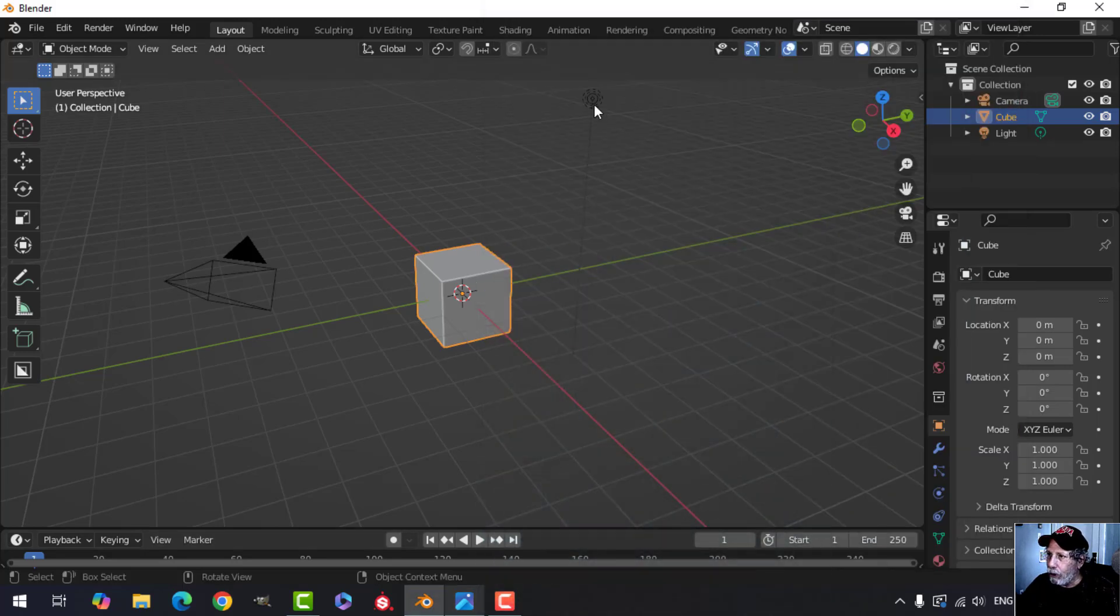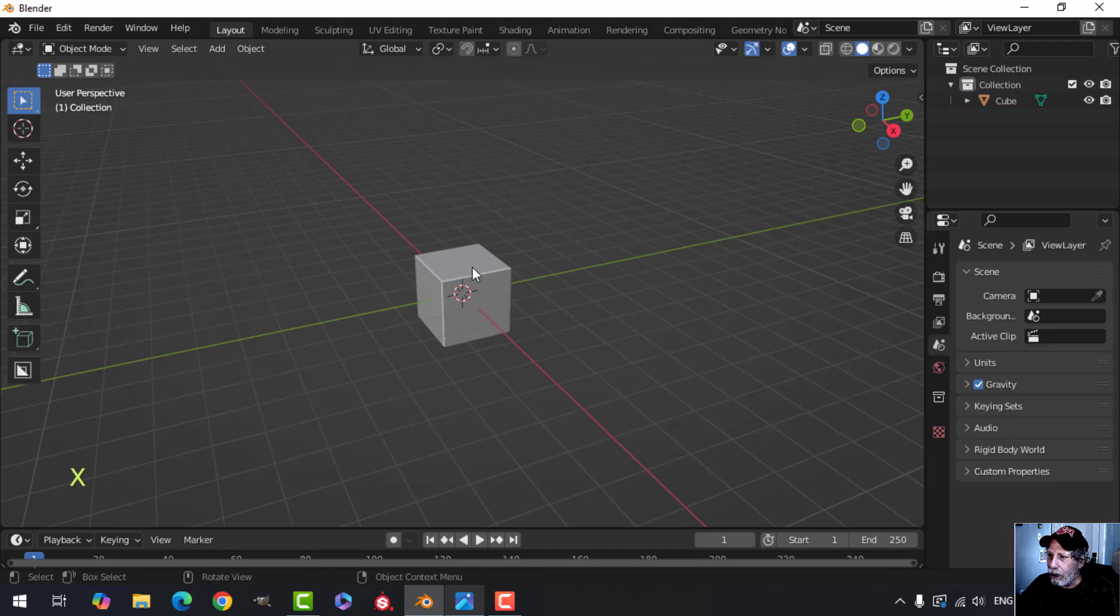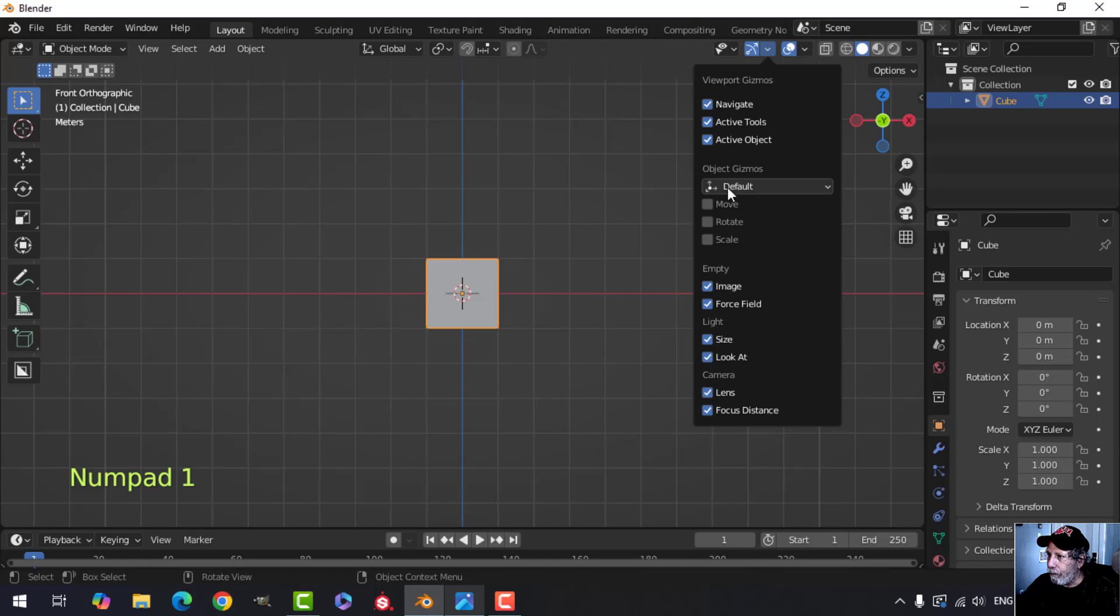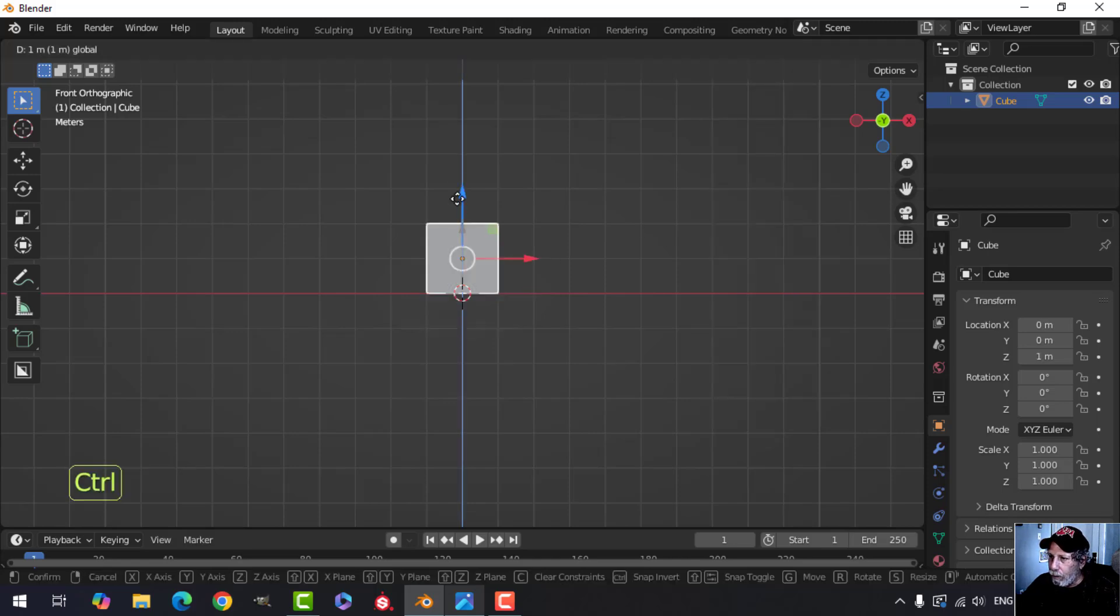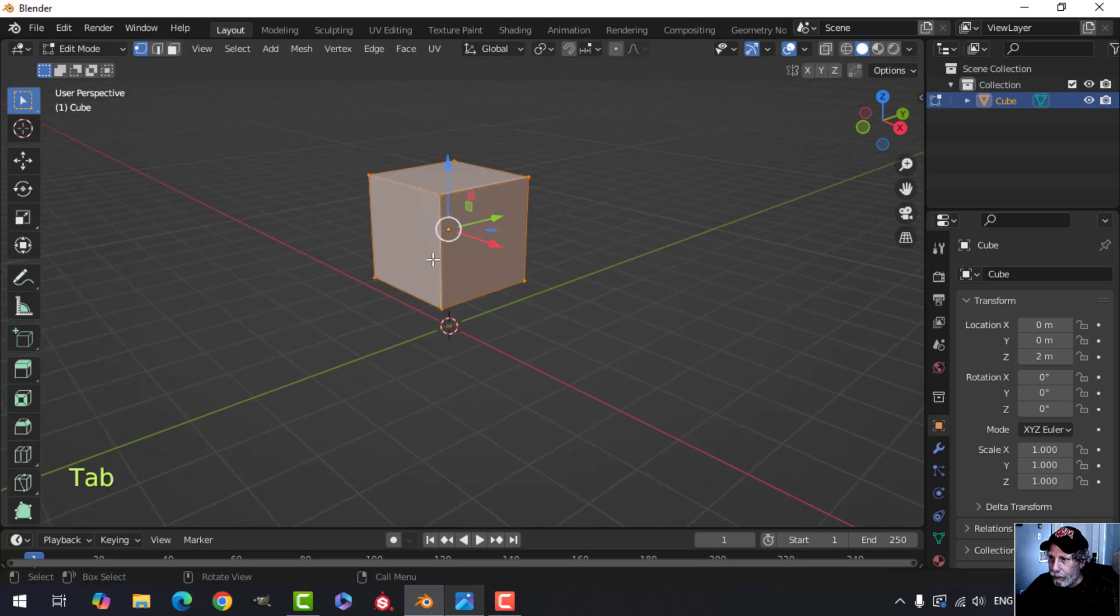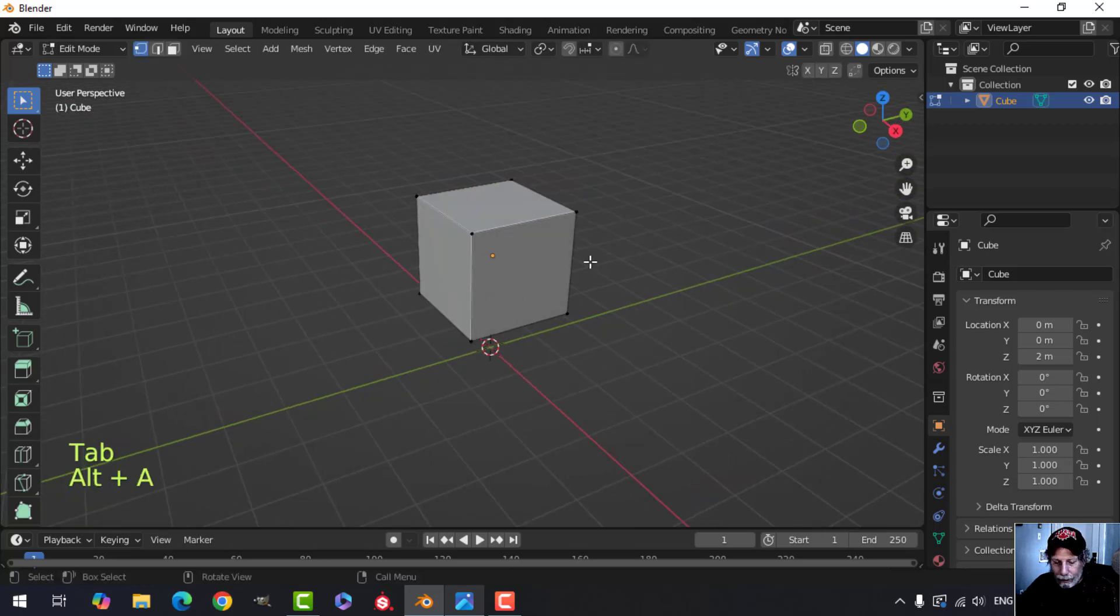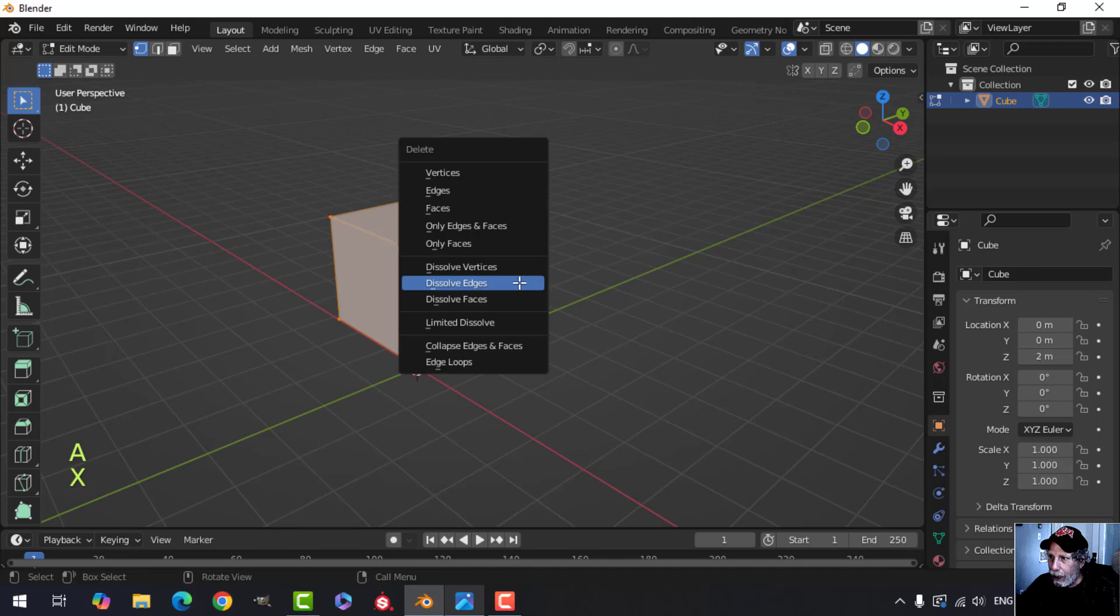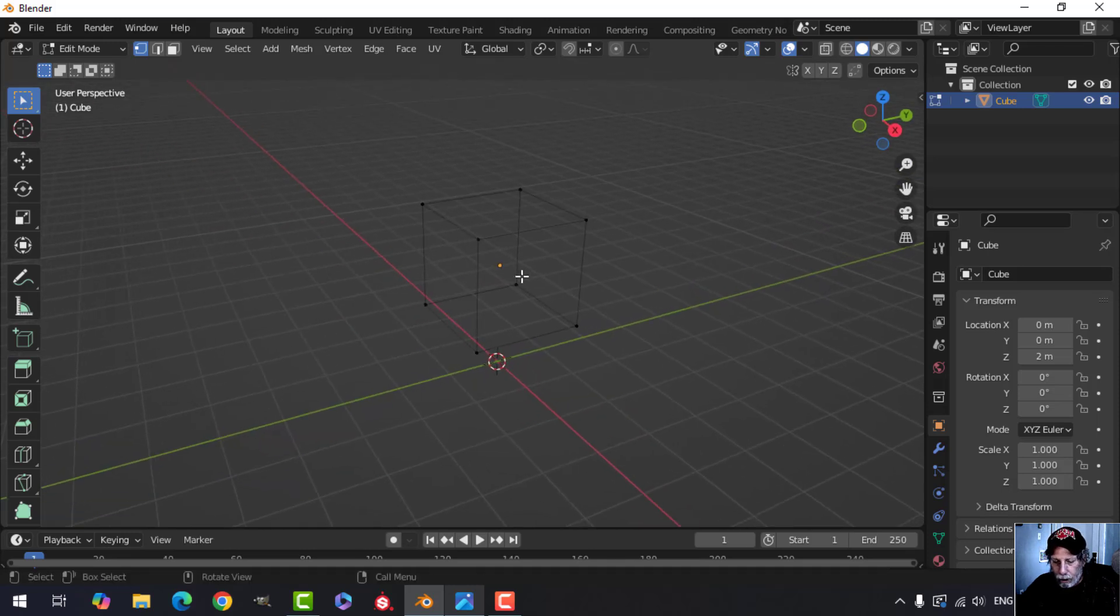Alright, very simple to do. Starting off with my scene here, deleting the light and the camera. I've got my cube. I'm going to take my cube and just move it up a couple of grid spaces. I'm going to go into edit mode, select everything, and press X, only faces, get rid of those.